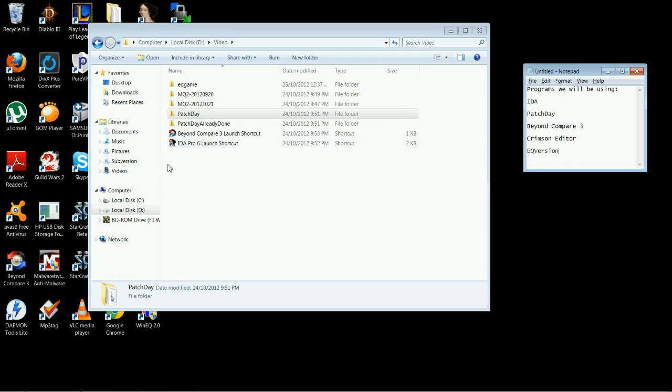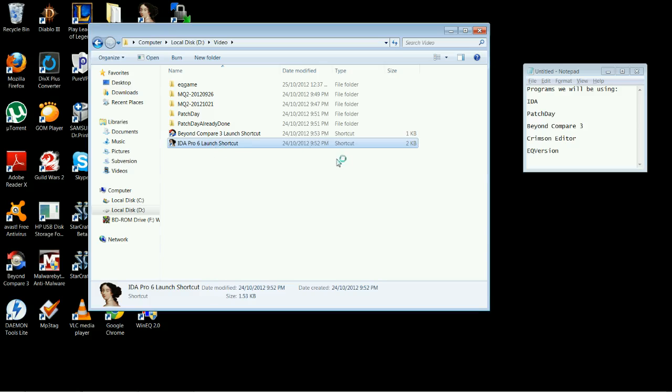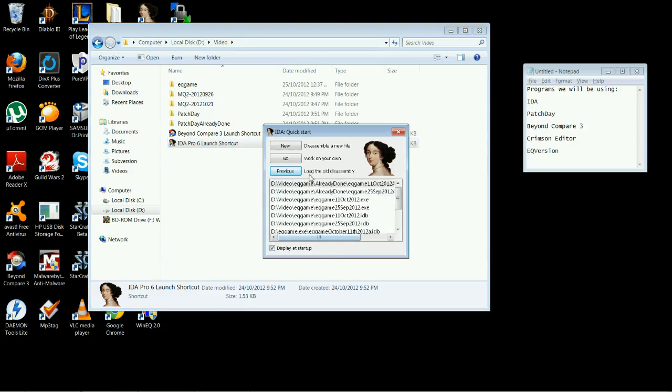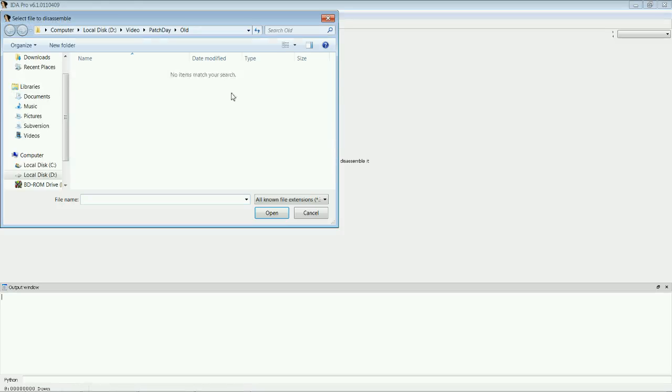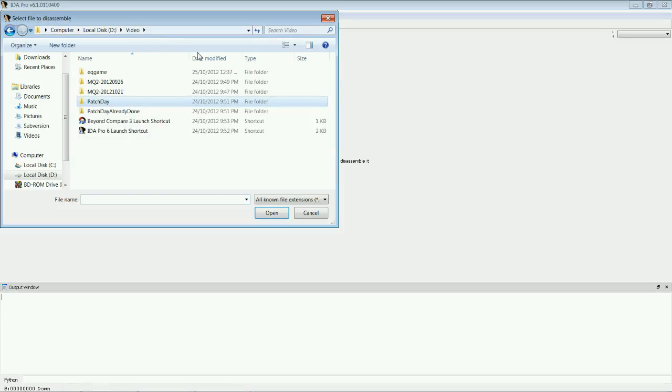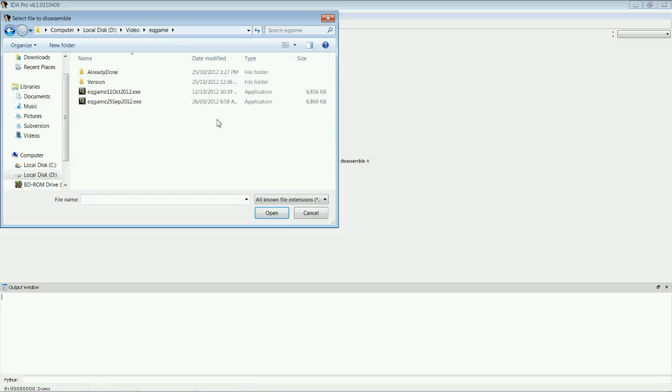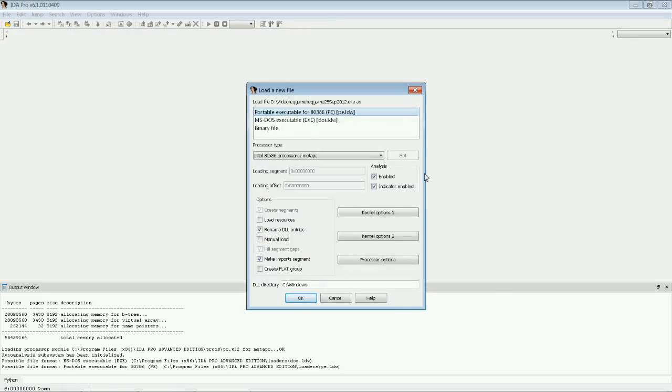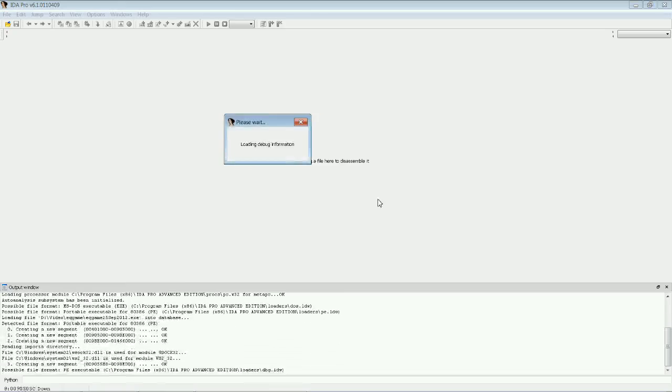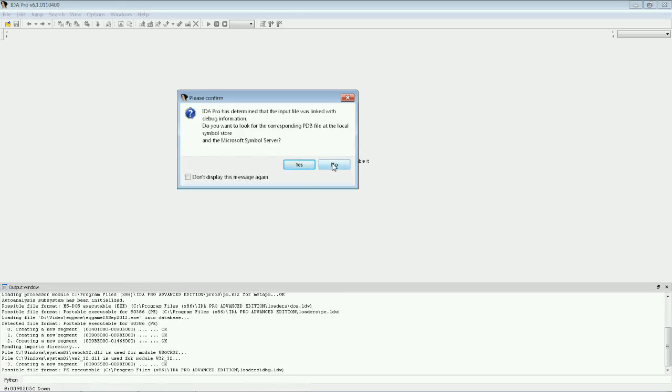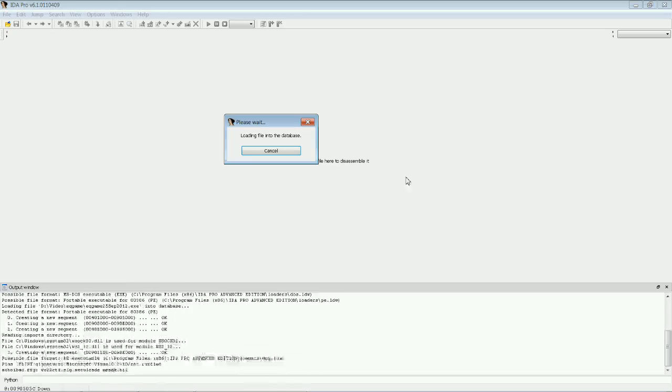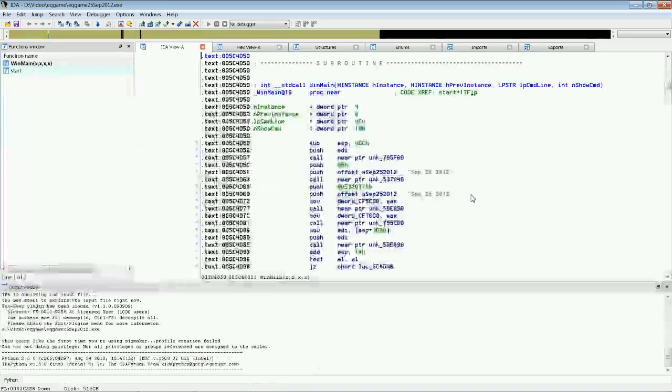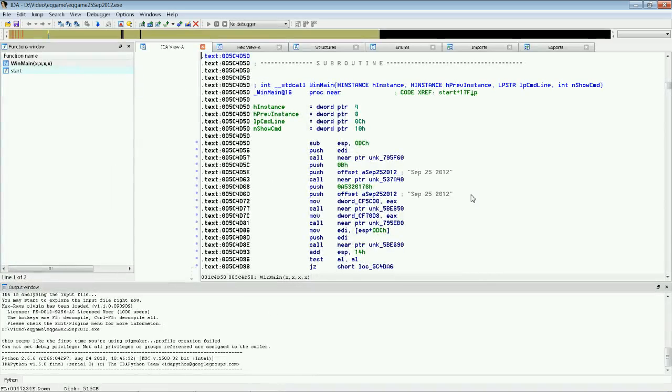For starters, we're going to open up IDA. We're going to click New. And what we are opening is the September 25th. This is the old version of the EQ game. We're just going to click OK on that. And we're going to say No to the Microsoft Symbol server. And it will start decompiling it up the top here.